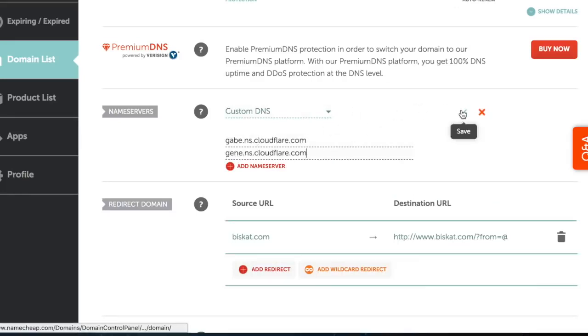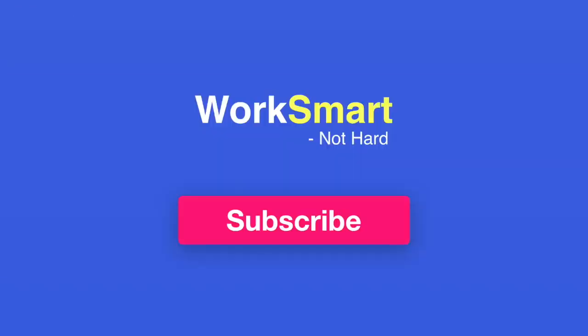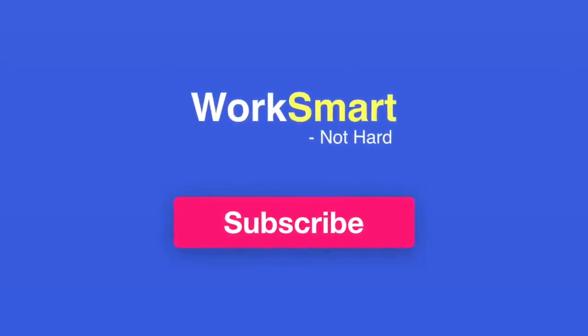Save it. Congratulations, your website is now online with no hosting costs. Work smart, not hard. Subscribe for more tips.